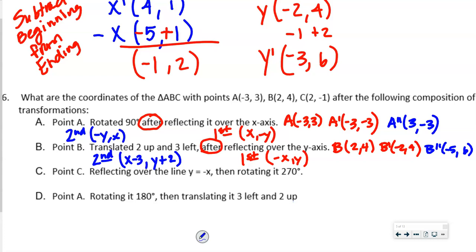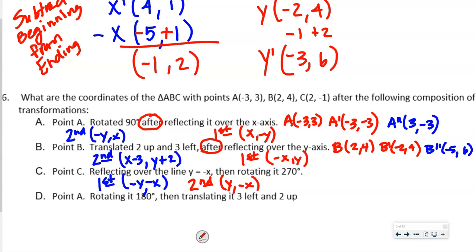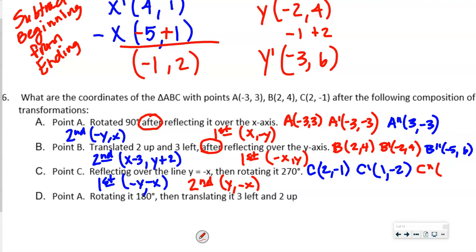Point C: reflecting over the line Y = −X, then rotating 270°. Reflecting over Y = −X gives (−Y, −X) — signs change and coordinates flip. Then a 270° rotation gives (Y, −X). C = (2, −1). After reflection over Y = −X: C′ = (1, −2). After 270° rotation: C″ = (−2, −1).